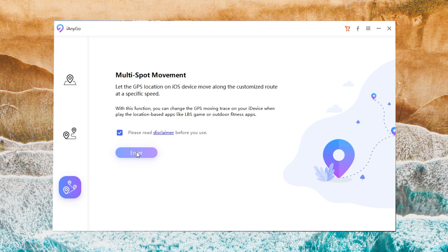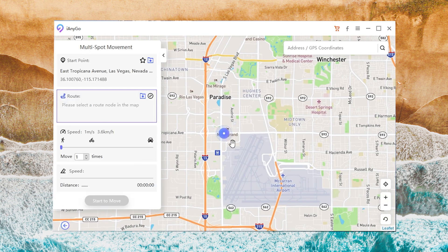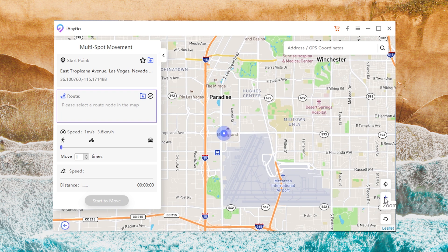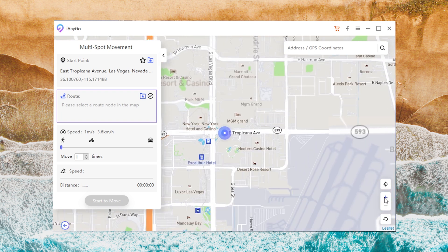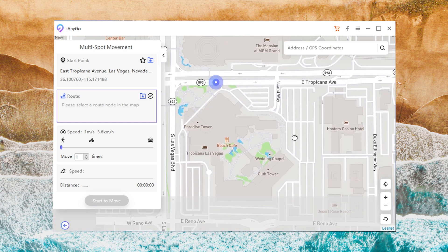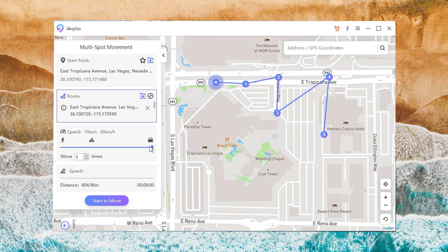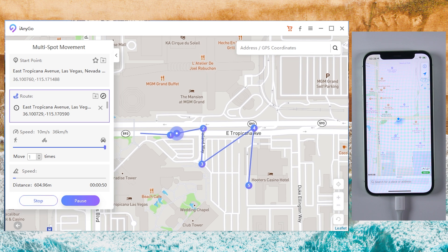Feature 3: Multi-spot Movement. If you want to go to more spots, you can choose the third icon. In this way, you can select the locations one by one. Also choose the speed, then tap Start to Move. Now you are moving point by point on the live location.